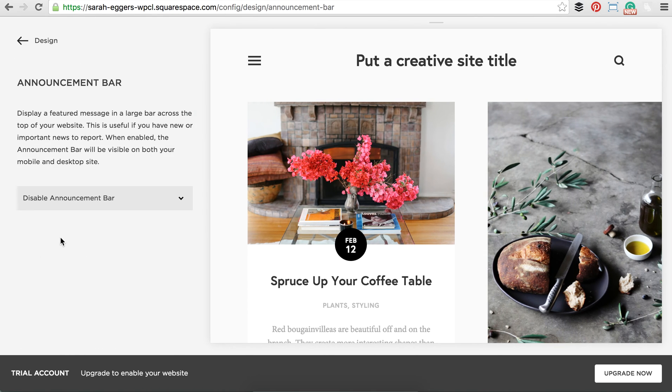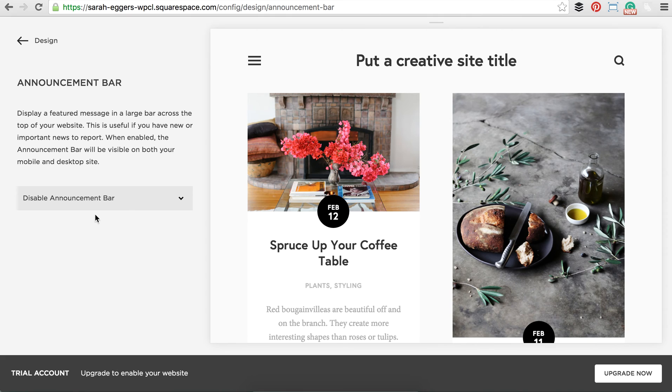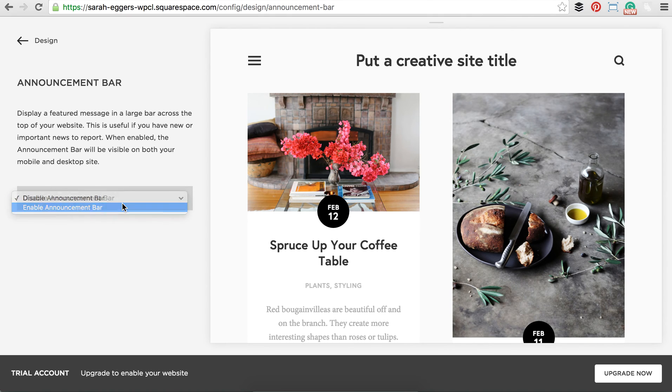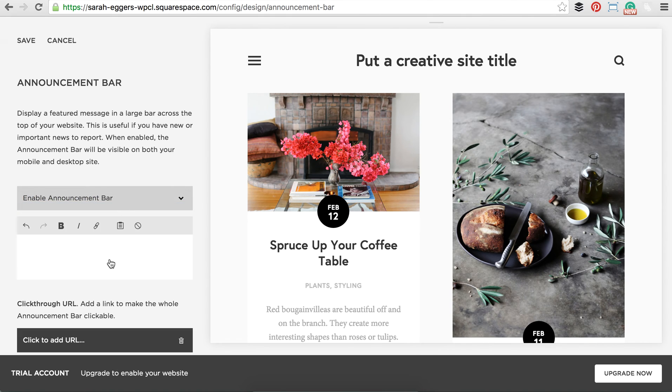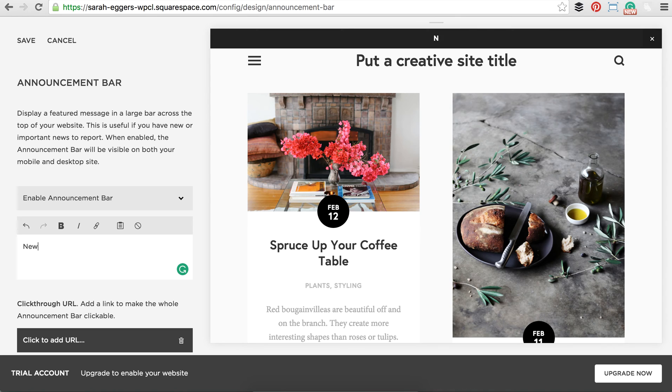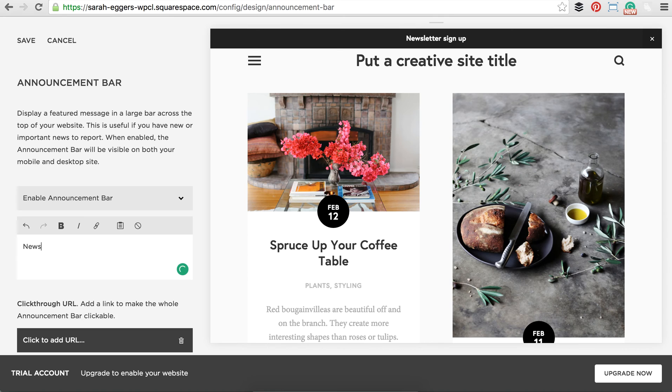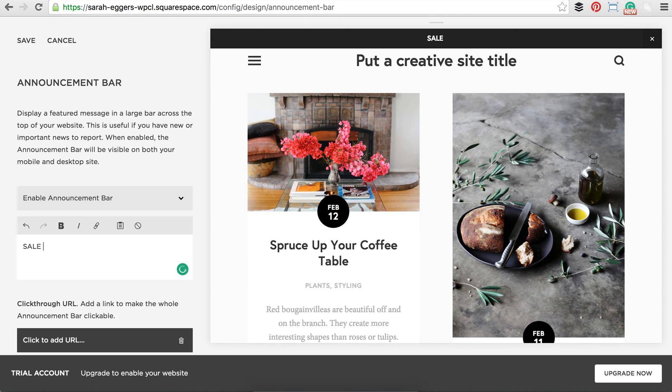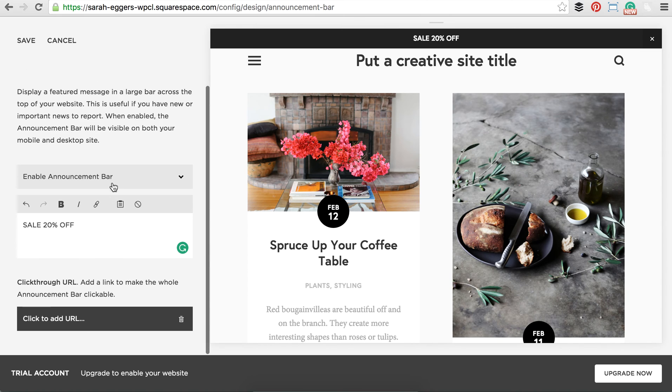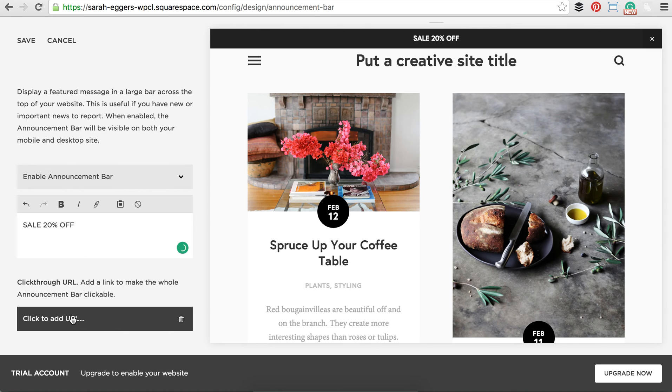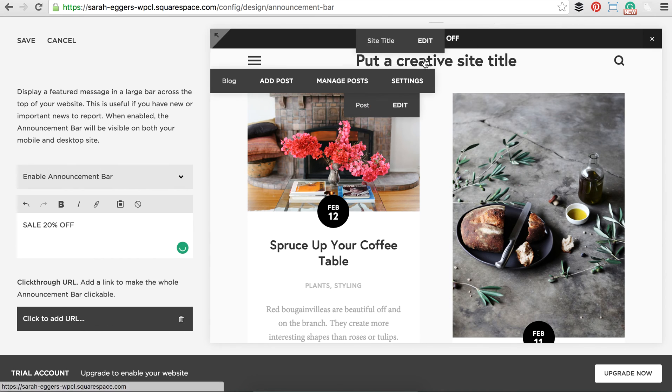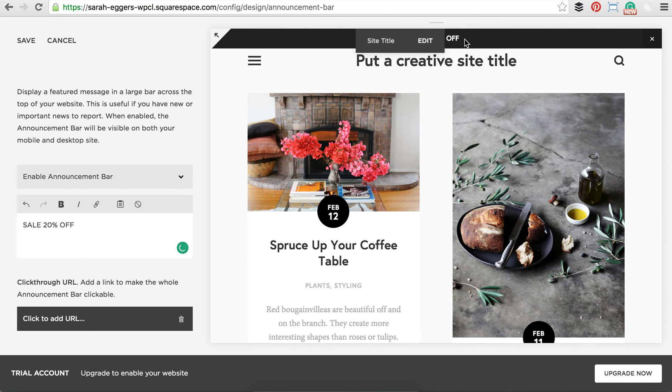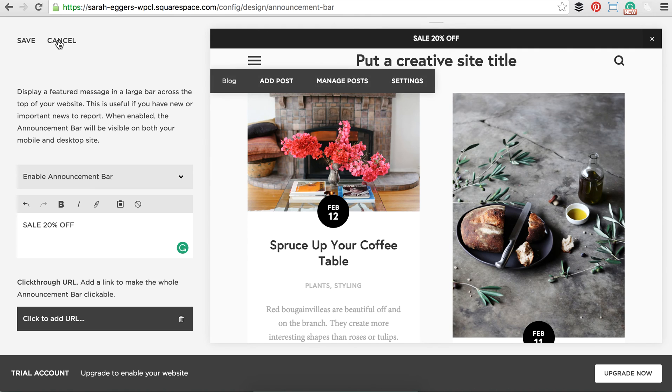I'm going to show you the announcement bar. So this is super useful for those of you who are going to have a newsletter. Or you can have a sale 20% off. Whatever you want to put up here. And you can just easily enable it and disable it. And you can add a URL. So let's say if they click sale 20% off, you can bring it to the sales page.